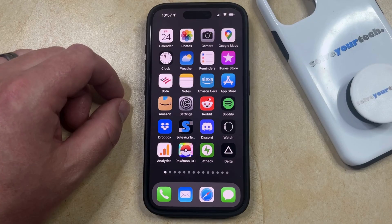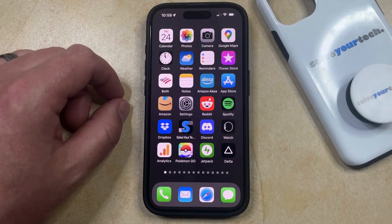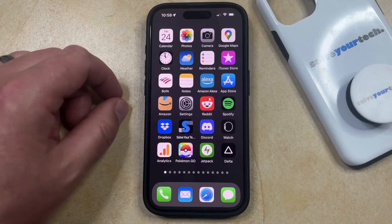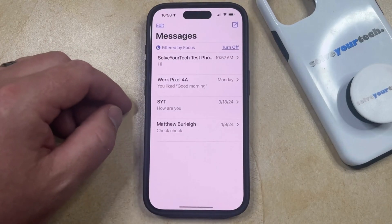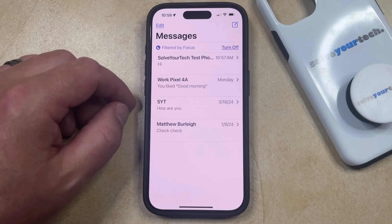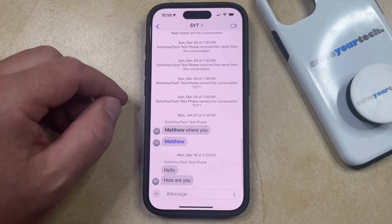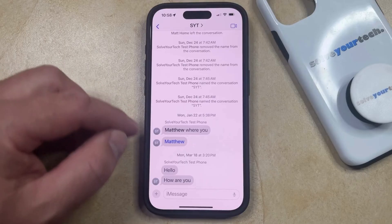Your iPhone's Messages app gives you the option to react to messages in a variety of ways. One of the options available is to add a heart to a message to indicate that you like that message. You can add a heart to a text on your iPhone by opening the Messages app, then selecting a conversation that contains the message you want to heart, and finding the message you would like to react to with a heart.